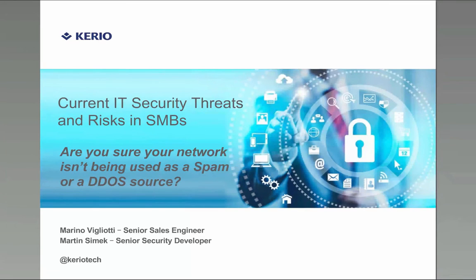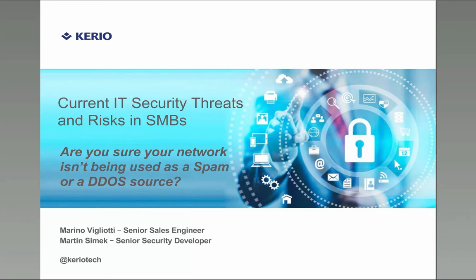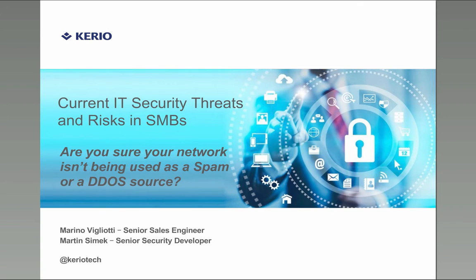Good morning, good afternoon, good evening everyone. My name is Marino Vigliotti, I'm a senior sales engineer and today with me I have my colleague. Hi, I'm Martin Cimec, I'm senior security developer and C++ developer in Kirio Technologies.